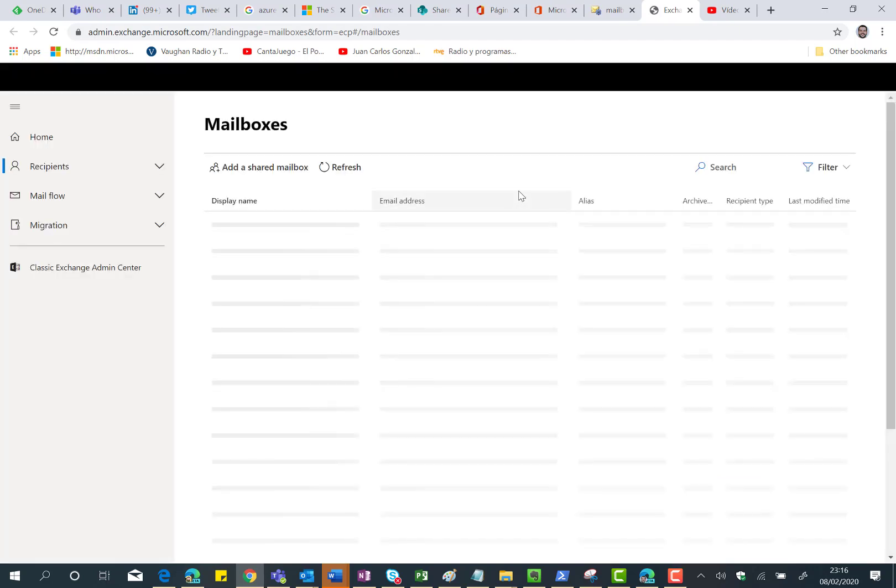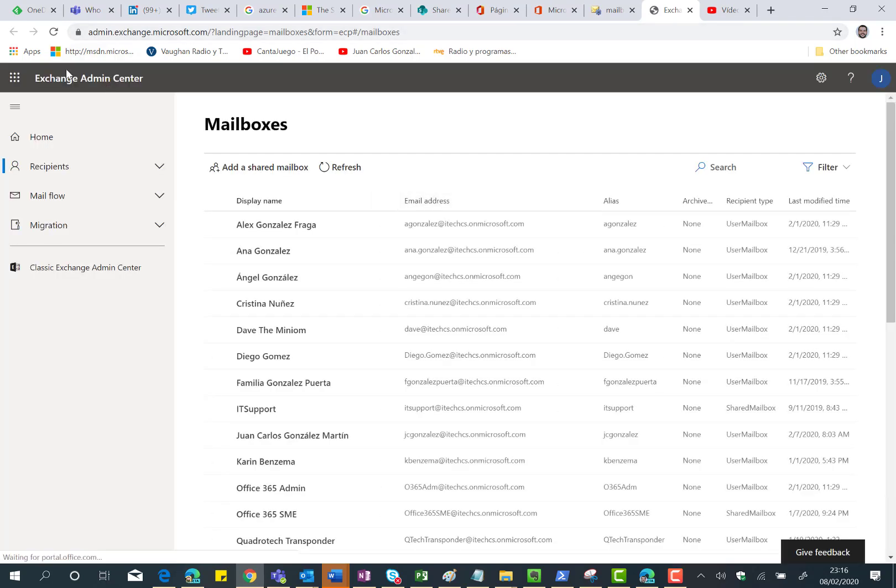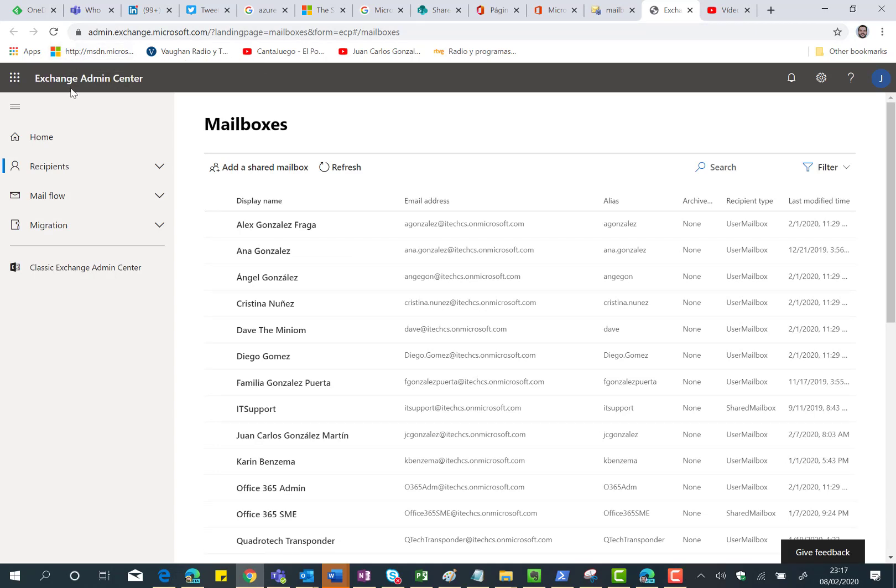As expected, this is the Exchange Admin Center, the modern one, and the user experience is totally aligned with the modern experiences we have in the Microsoft 365 Admin Center, SharePoint Admin Center, Microsoft Teams Admin Center and so on.